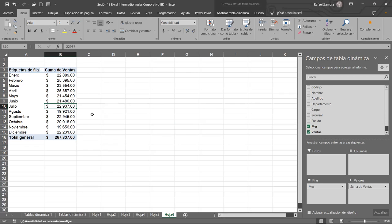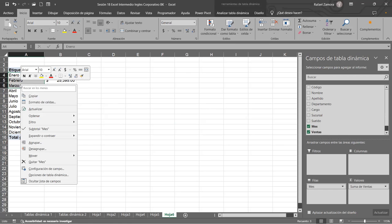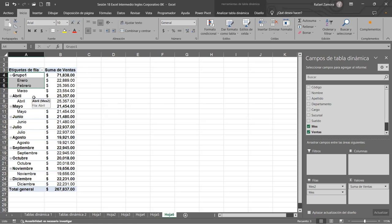Ahora lo que queremos es agrupar. ¿Cómo agrupamos nosotros los campos que tenemos? En este caso, imagínense que quieran tenerlo por trimestre. Vamos a tomar como ejemplo eso, que son trimestres. Ahí ya tenemos justo los meses desde enero hasta diciembre. Para eso venimos, podemos seleccionar, por ejemplo, este, y aquí le vamos a dar agrupar. Y ya nos aparece esto.